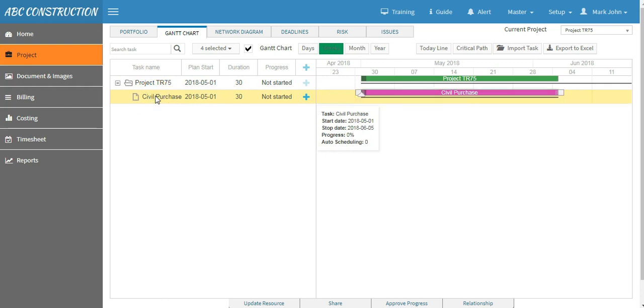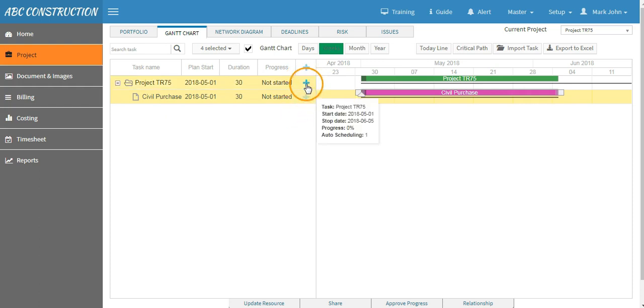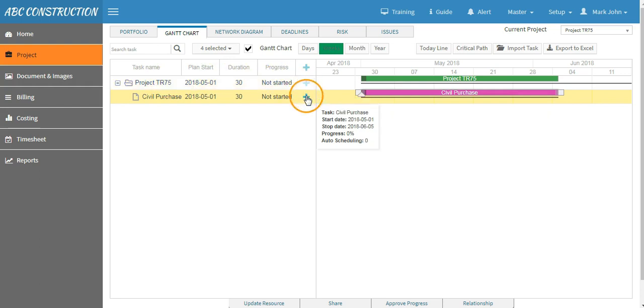So click on the plus button that is in line to Project TR75 and not under Civil Purchase, otherwise it will create a level under L1.